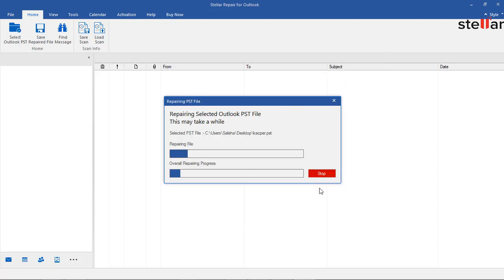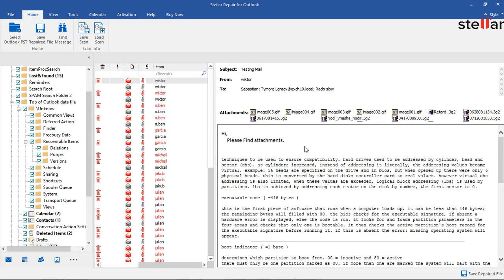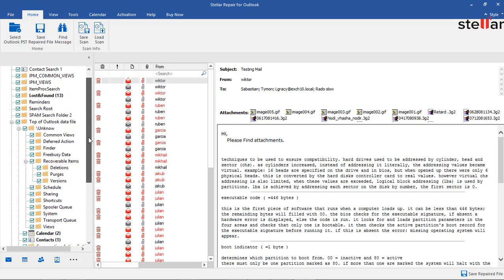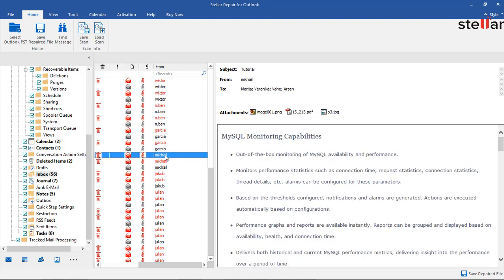Preview the complete scanned PST file within a few minutes. You can scroll down to view more items in any selected folder. Deleted items will be highlighted in red.